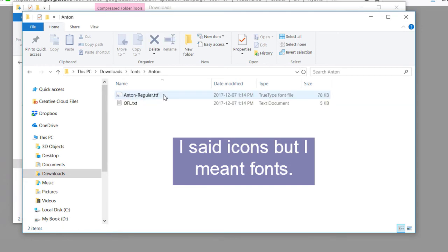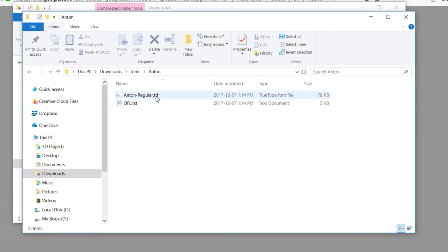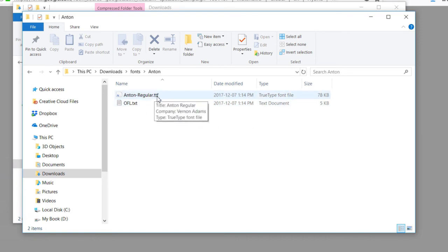So let's start with the Anton font. From here you'll see a file amongst other options, but the one you're looking for is a TTF file extension.